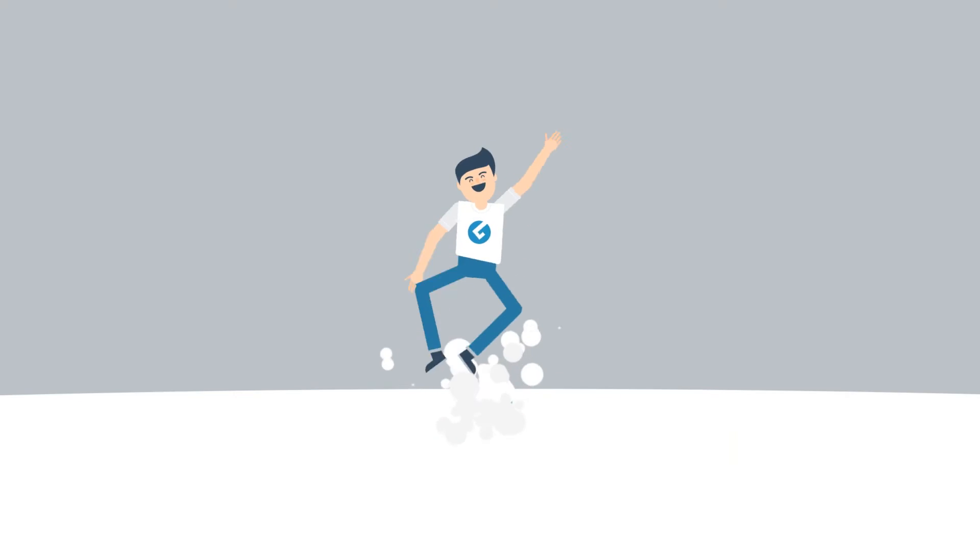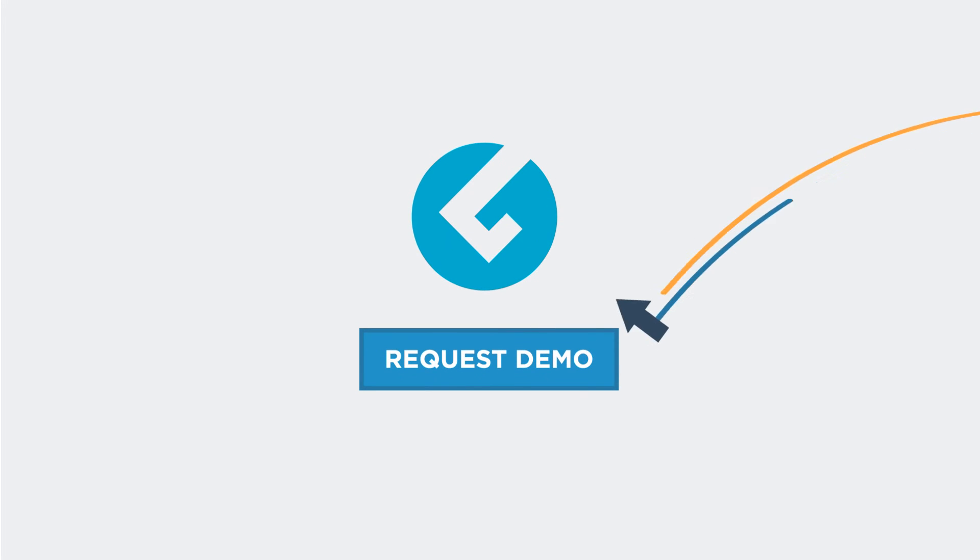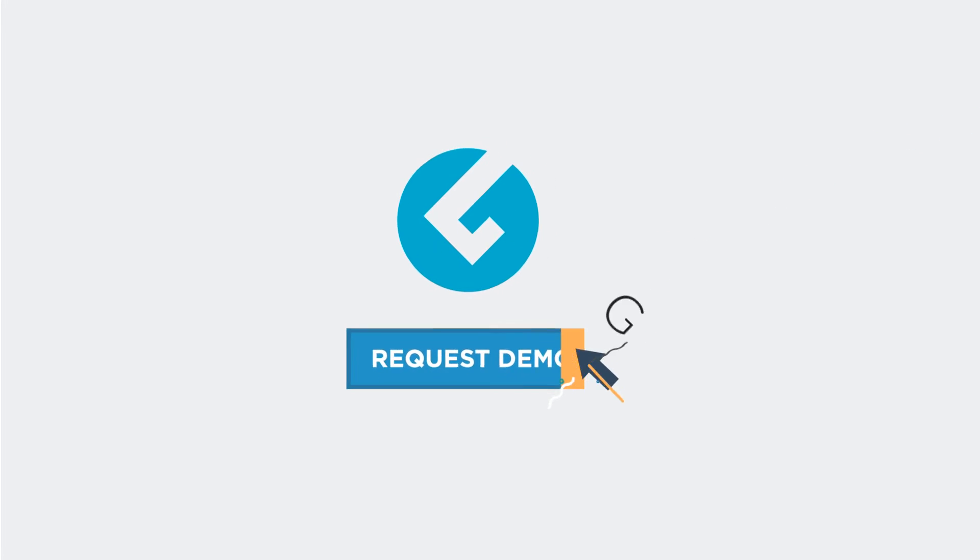Ready to give your business a jump start? Request a demo today at GearLaunch.com